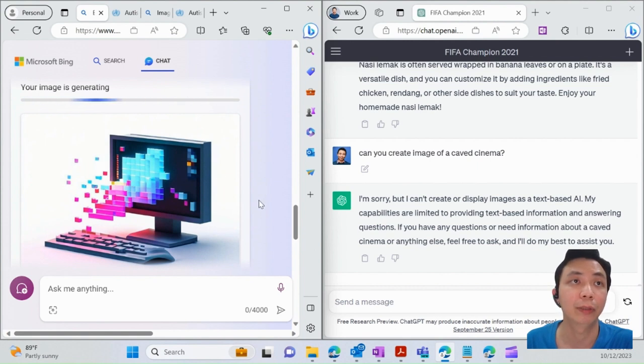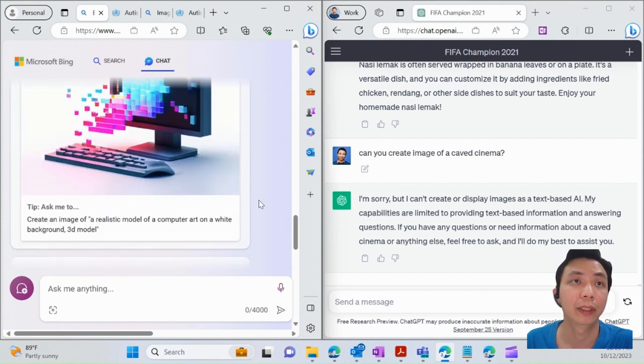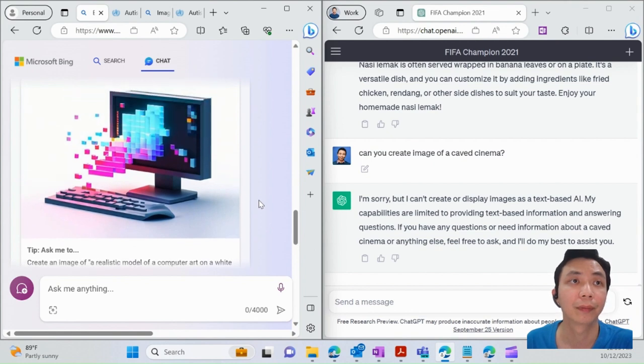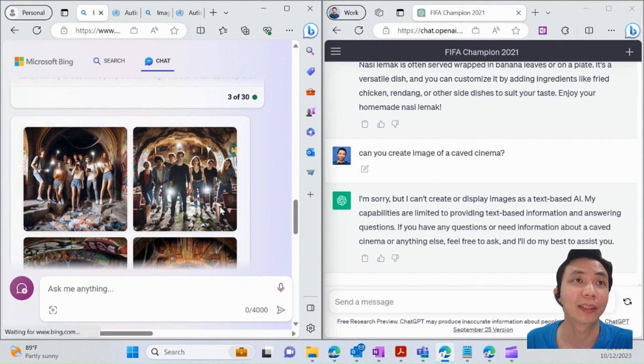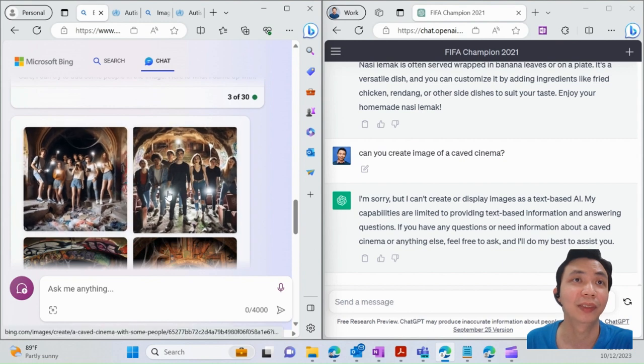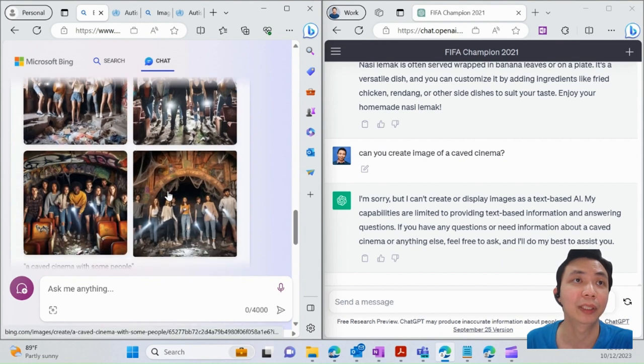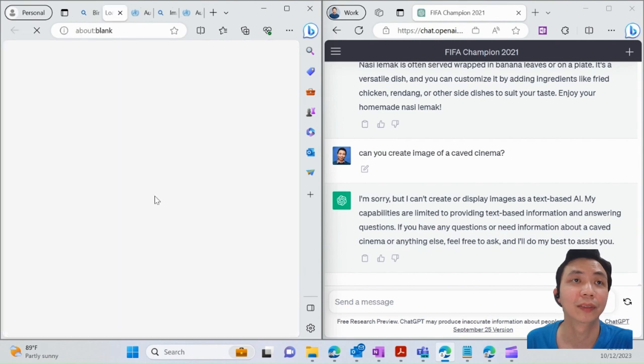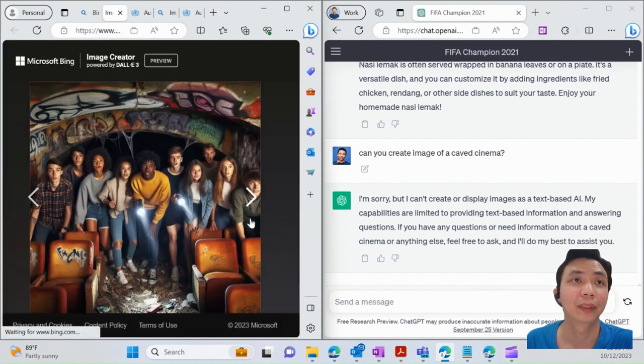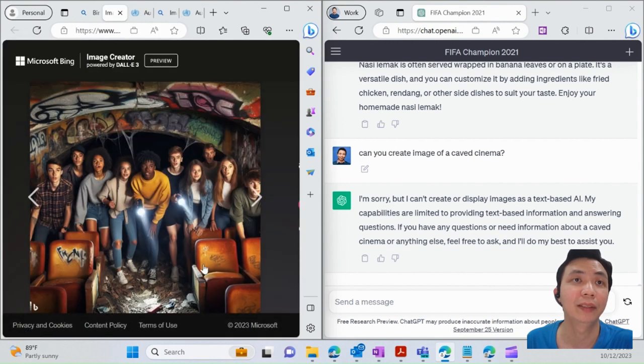Alright, so this is how it looks like. We can add people into it, and you can use it immediately.